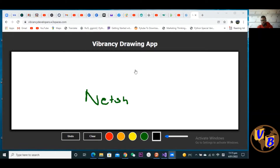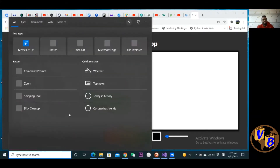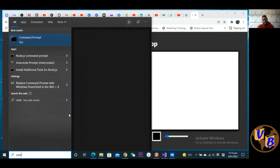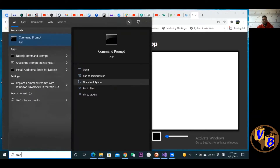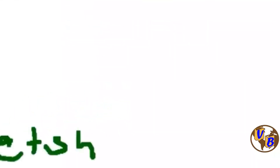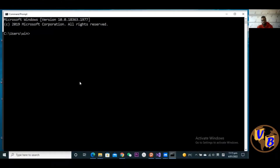So how do we go about it? We use a command utility tool called netsh — it's a Windows command utility tool. To use it, open the command line: search for cmd, open the Command Prompt, and you get that black screen.